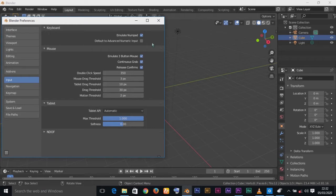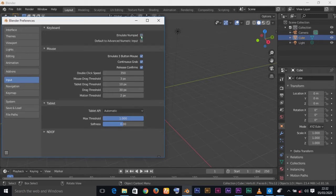It will save automatically, so you can quit this now. Since I have a number pad I will not use Emulate Number Pad. Emulate Number Pad will allow you to use the numbers above your letters on your keyboard — one, two, three — instead of the numpad.